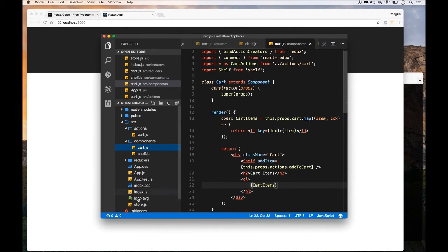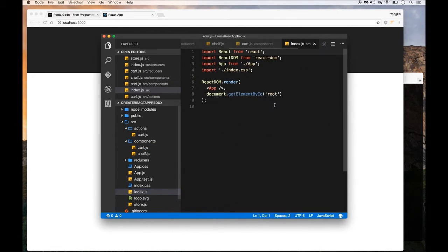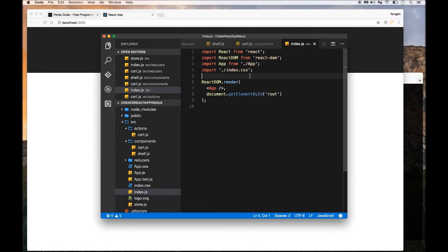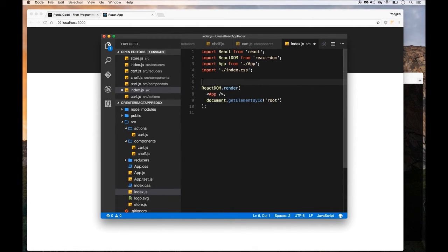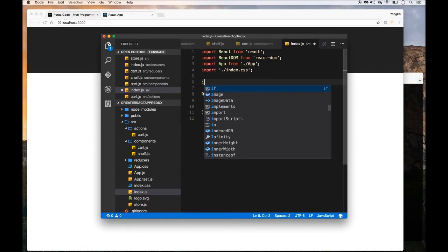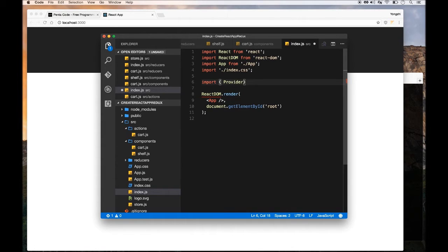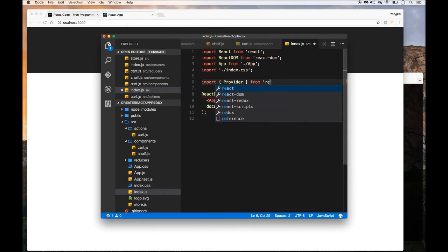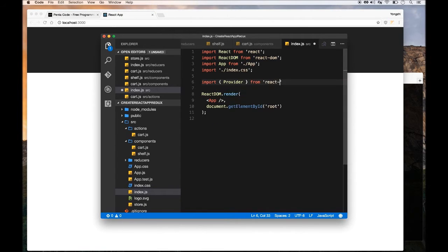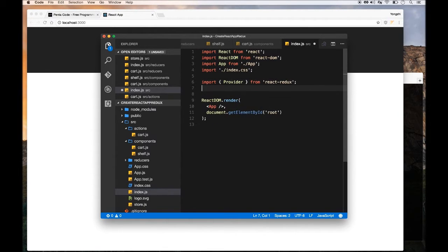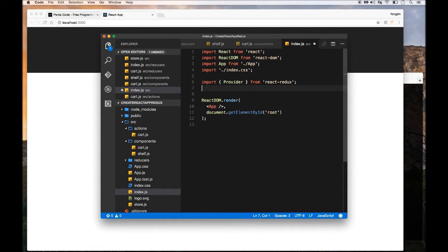Now we need to go into our index.js and set up our application so that it wraps itself around this thing called Provider provided by Redux. Let's import Provider from React Redux, and we'll be able to wrap our app component with this Provider component so it understands the data that we will pass to it.